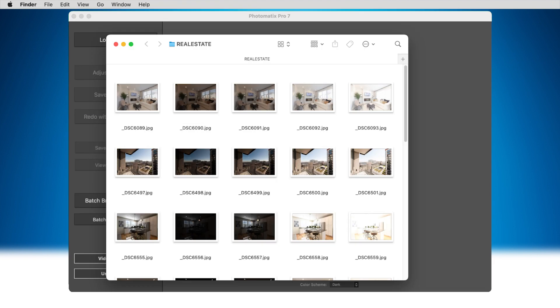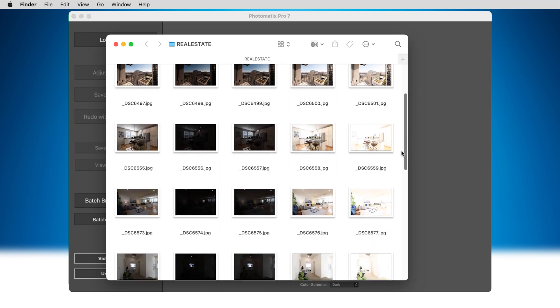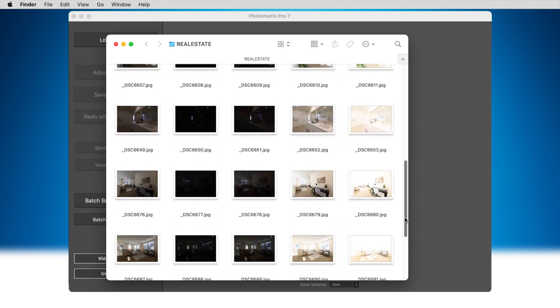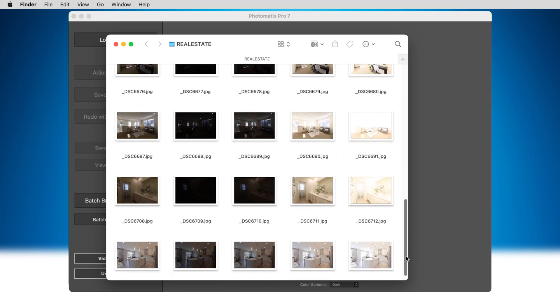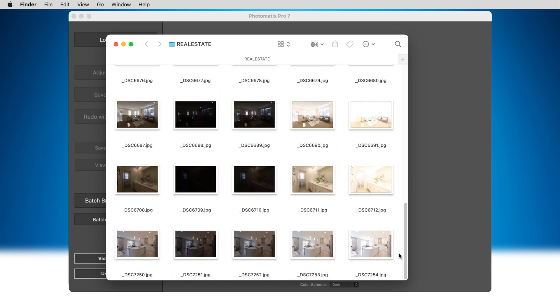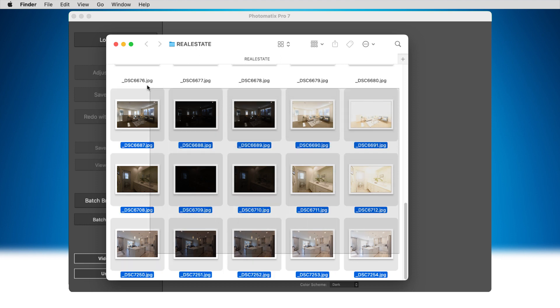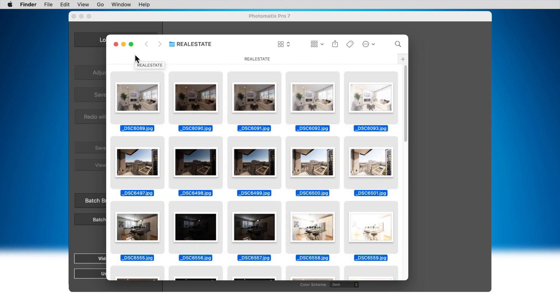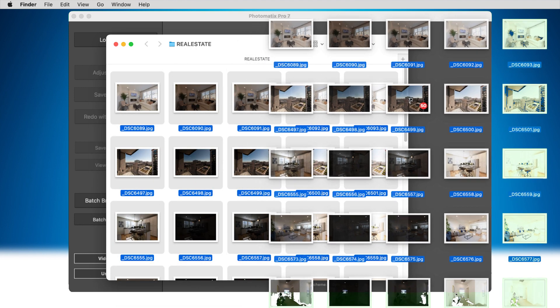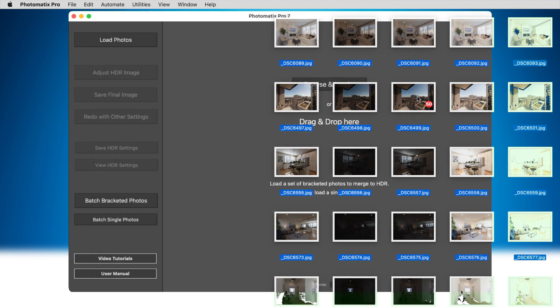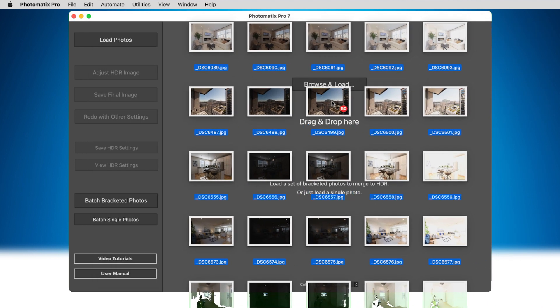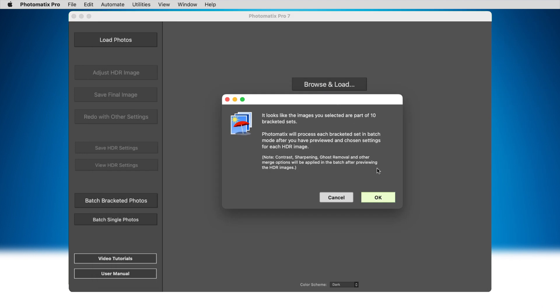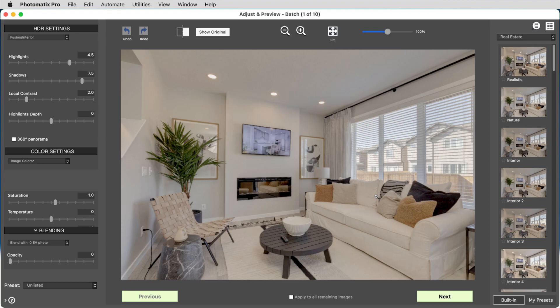But it can sometimes be useful to preview an HDR image before batching. For instance, for real estate photos when you have a mix of interior and exterior images with different lighting conditions. In version 7, you can now do that and choose different settings for each image.